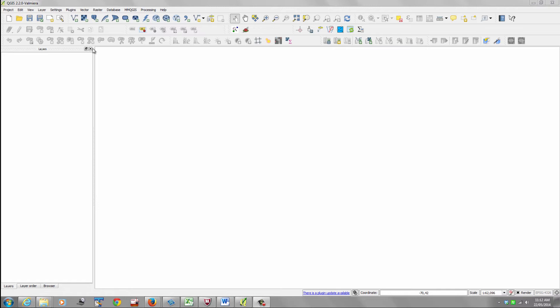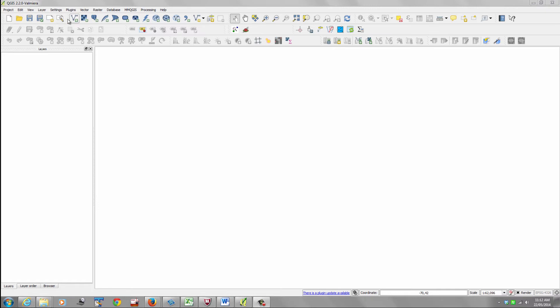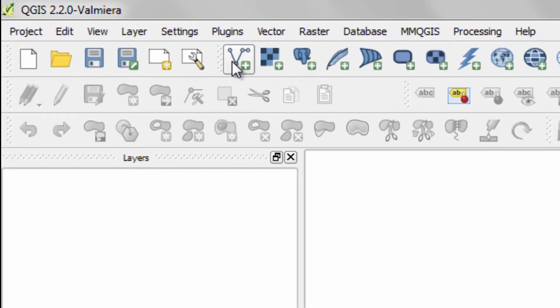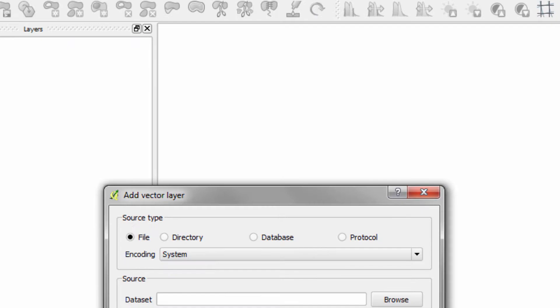So what we do is we come here to this menu at the top here that basically says... and it doesn't say anything. It's open map. Add vector layer anyhow.